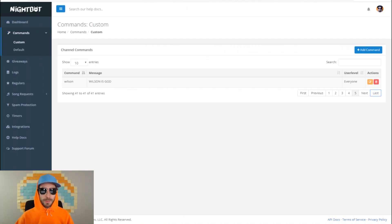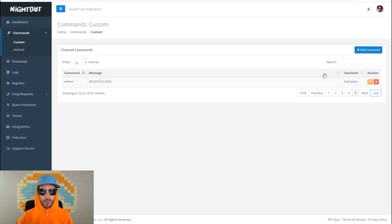To add the custom command exclamation mark uptime, go to commands on the left side drop-down menu, click on commands, go to custom, then over on the right side click on add command.